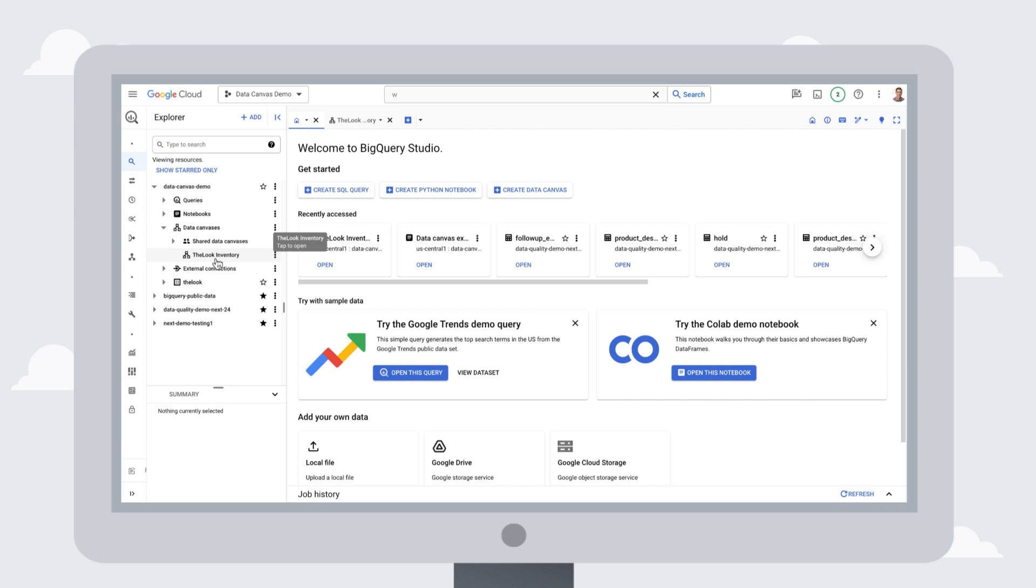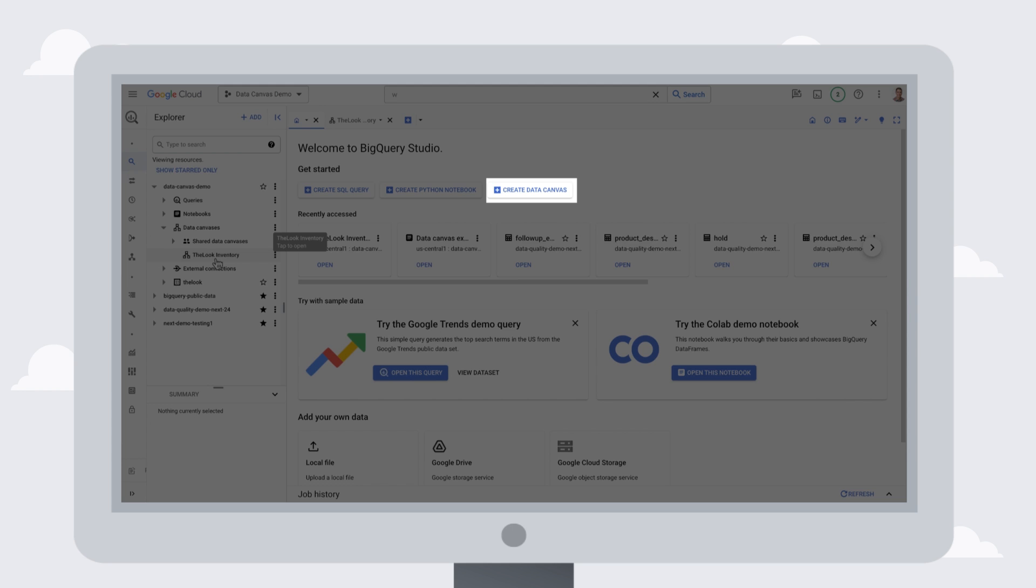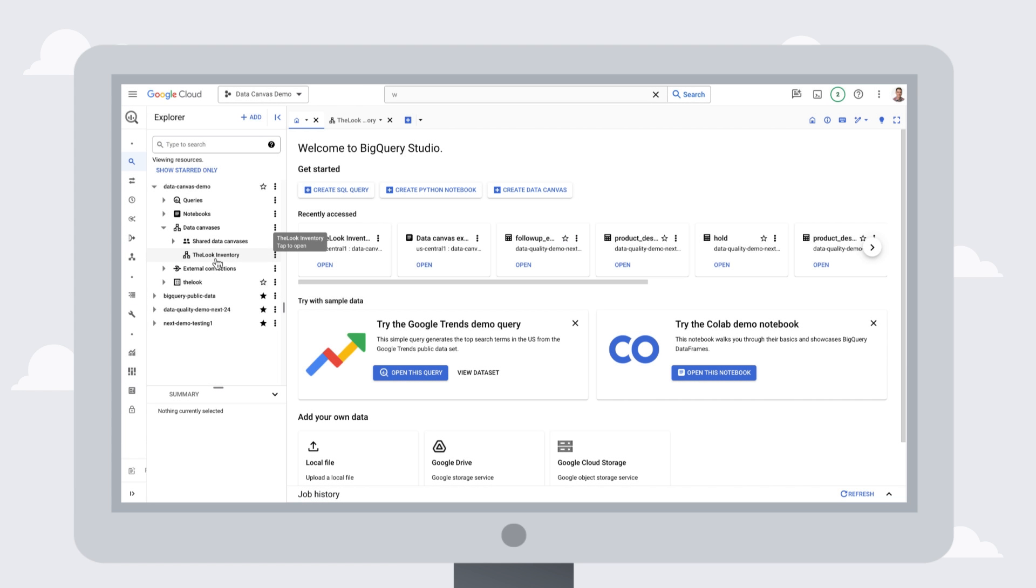You can start by creating a new Data Canvas from the Welcome page in BigQuery Studio. We'll start today by opening a saved canvas from the BigQuery Explorer pane.